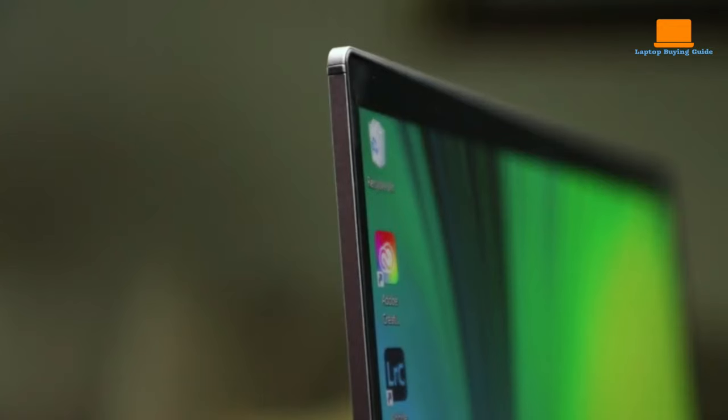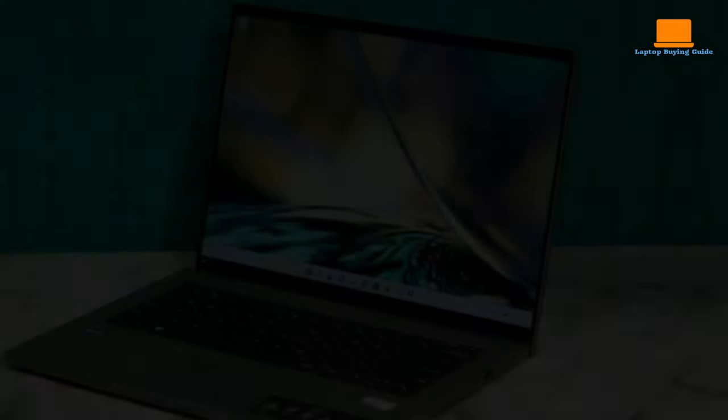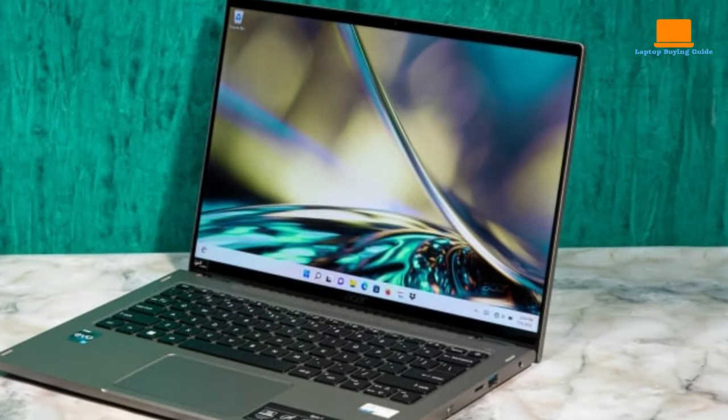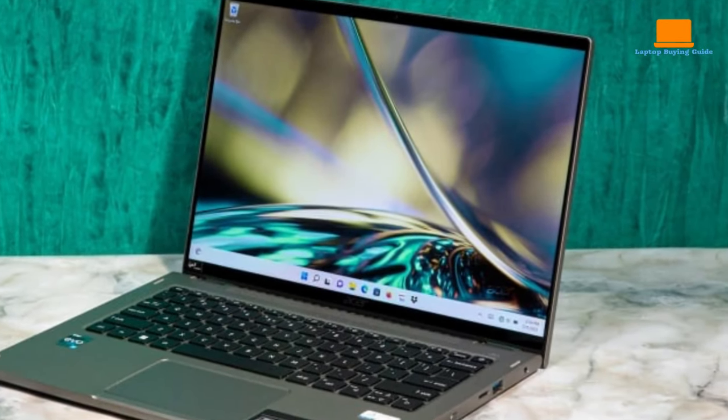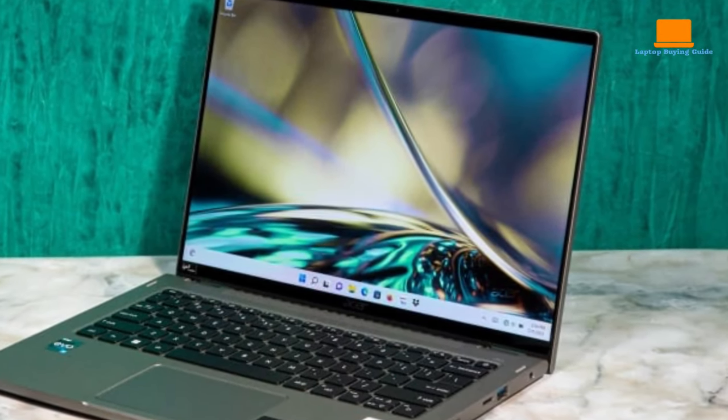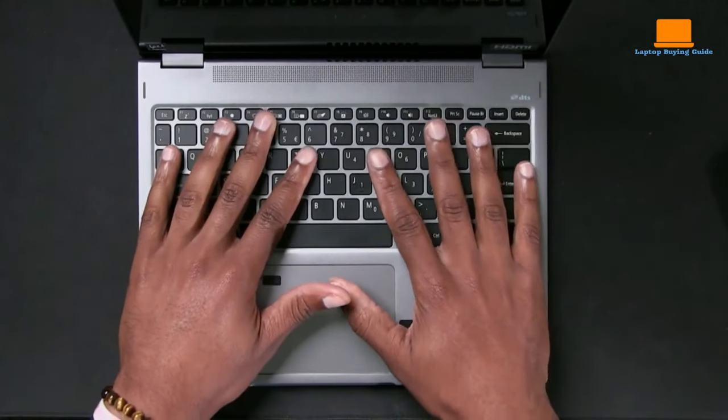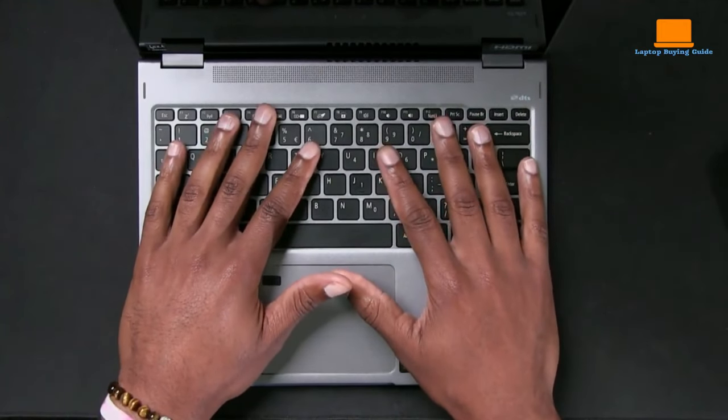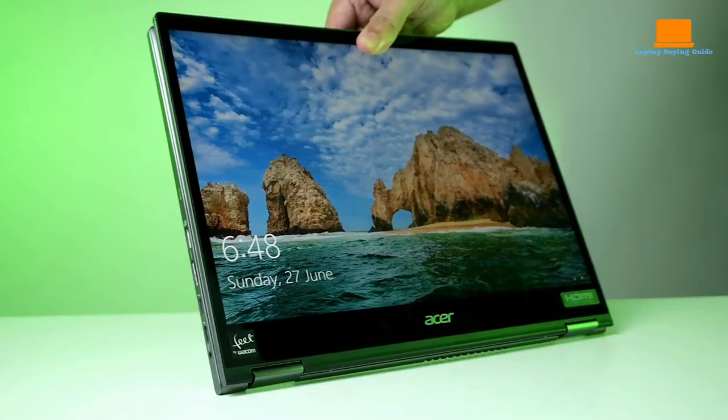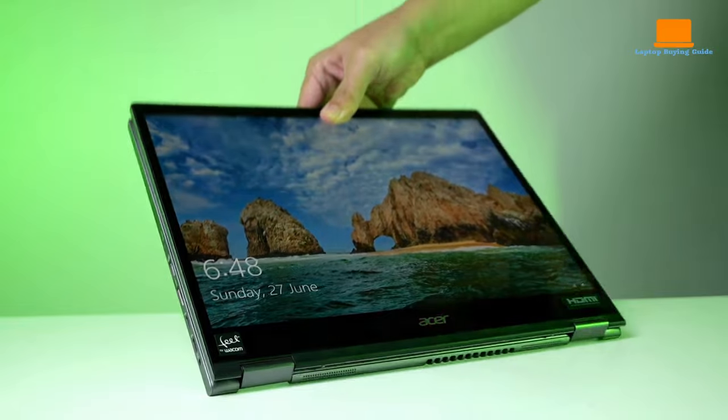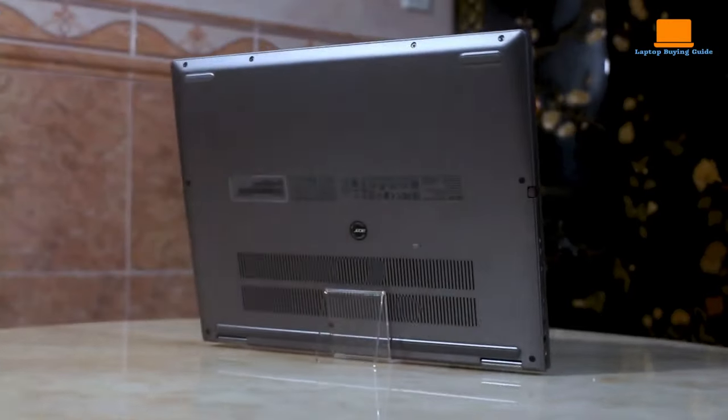While it doesn't have a 4K screen, the color quality is great, and it's paired with a rechargeable stylus for precision editing. The backlit keyboard is comfortable and responsive, and the fingerprint reader provides quick access to your laptop.